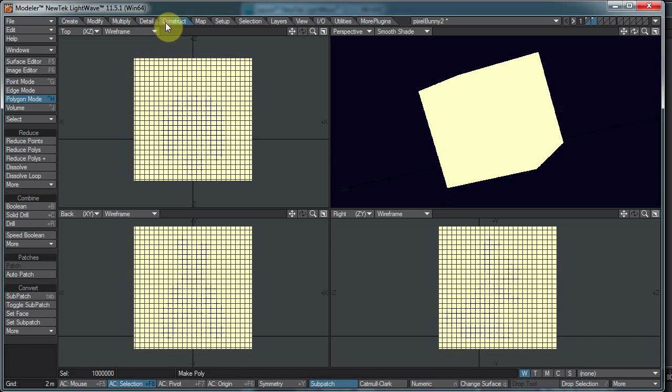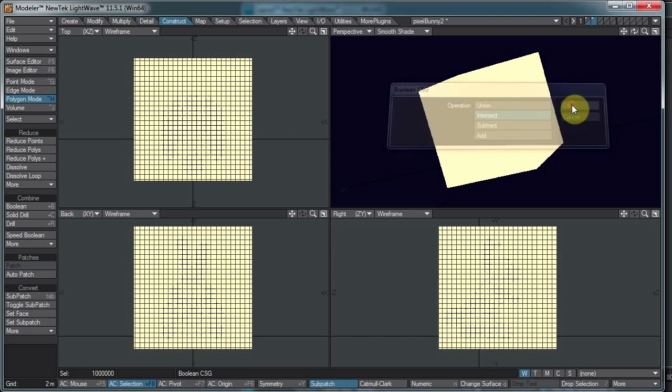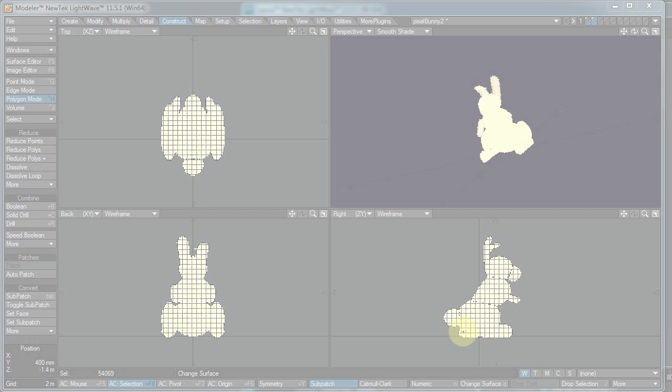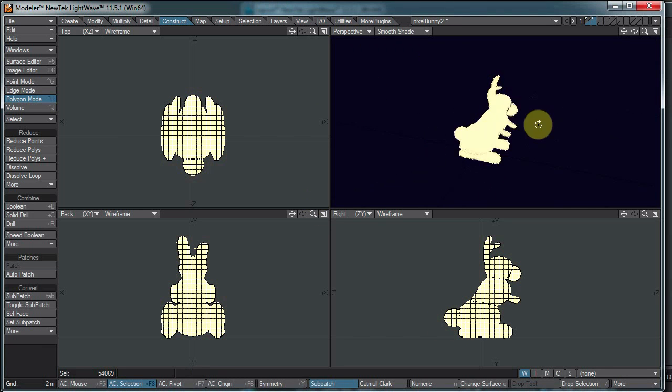Now, we can do our Boolean operation with the bunny in the background. The way Boolean works is it takes whatever's in the background and operates on whatever's in the foreground. These little layers up here. Intersect, and hopefully it won't crash or anything. I have not tried it on an object this complex. So I'm just going to wait a second here. I only have a million points selected, you know. Child's play. That took a while. Yeah, it took about four minutes or so to do that Boolean operation.